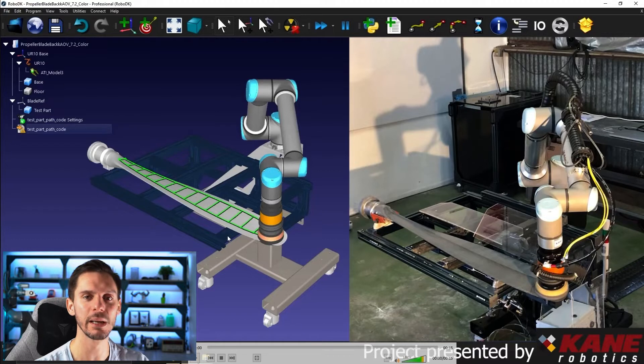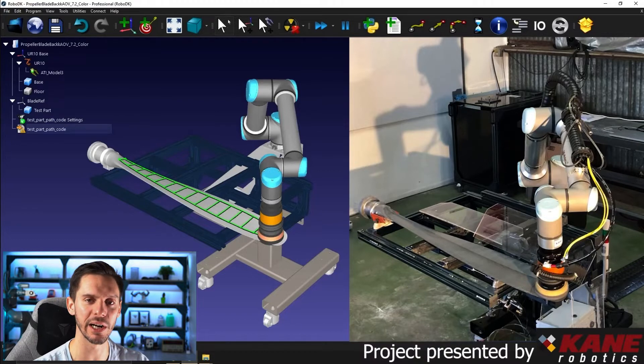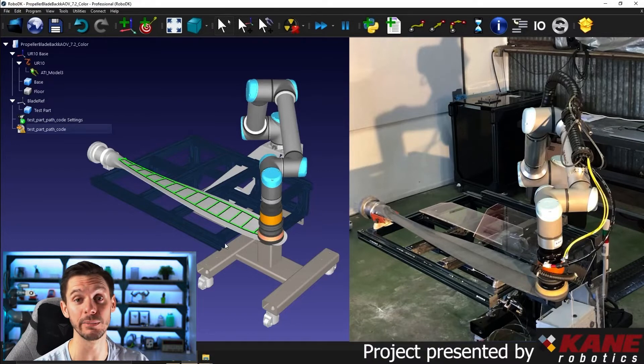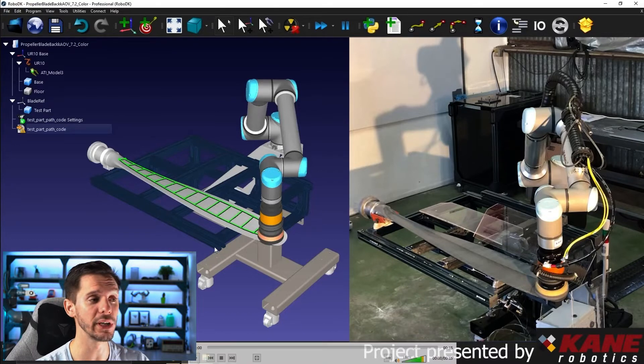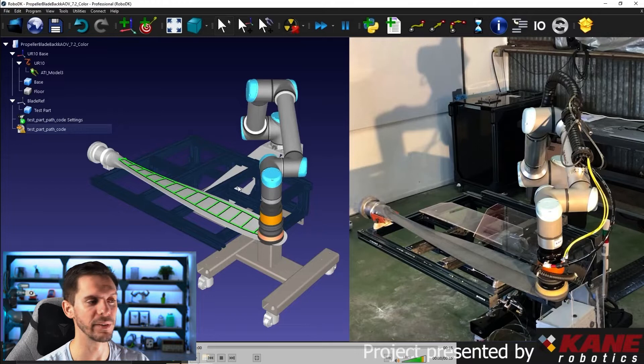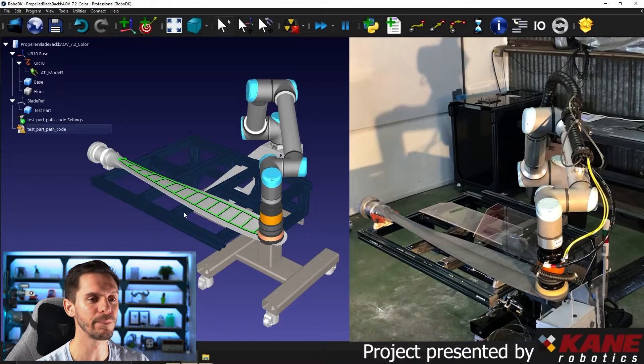They optimized it, made sure there was no singularity, no joint limits, no reach limits in the way.